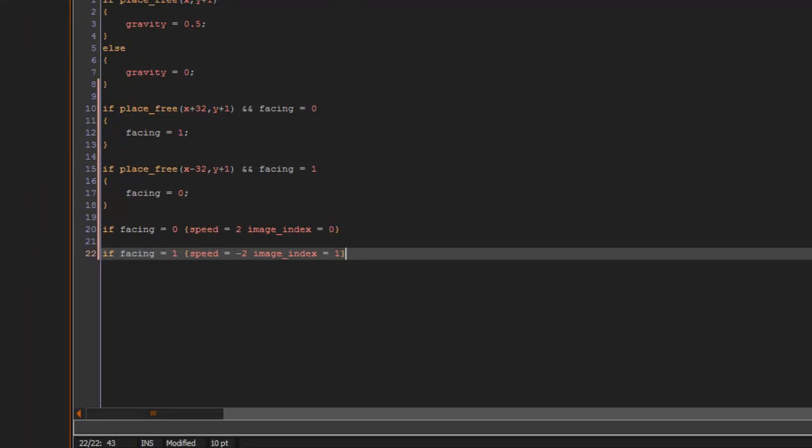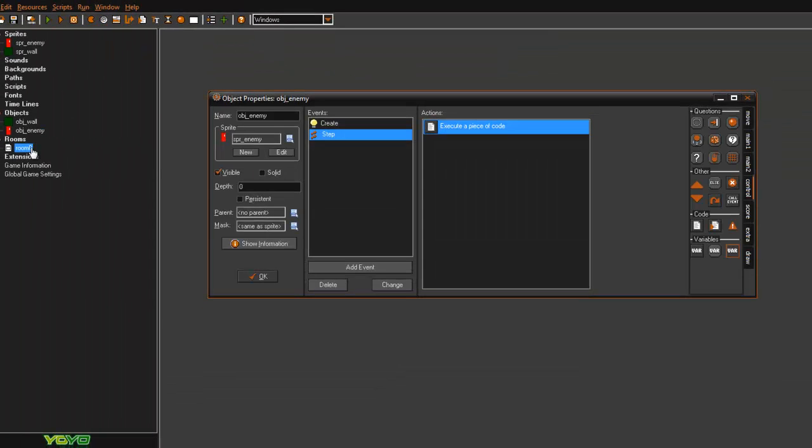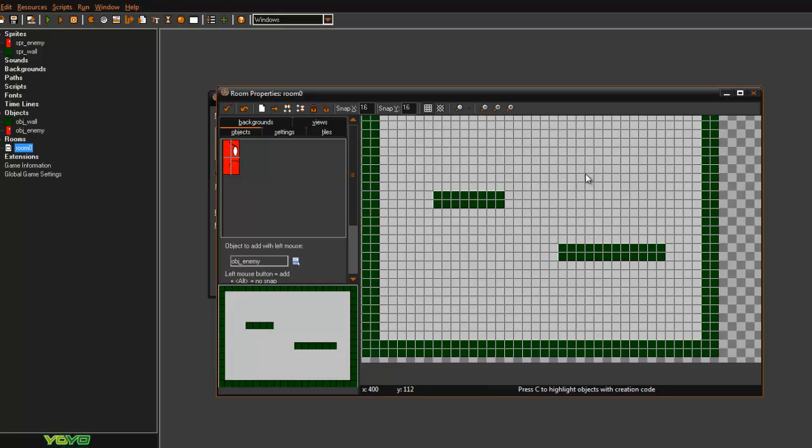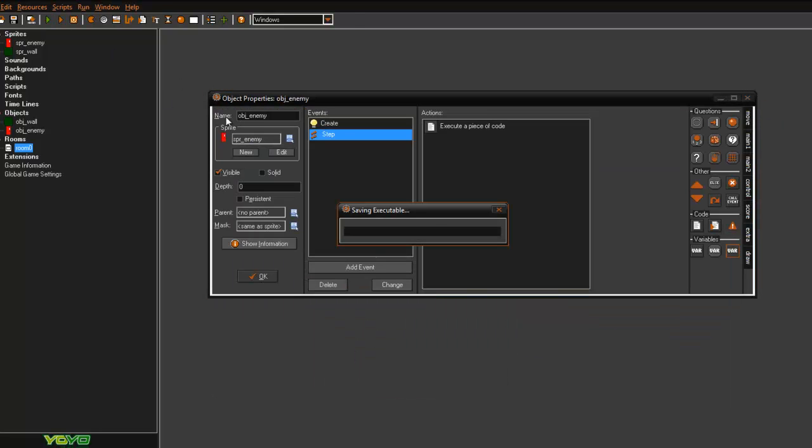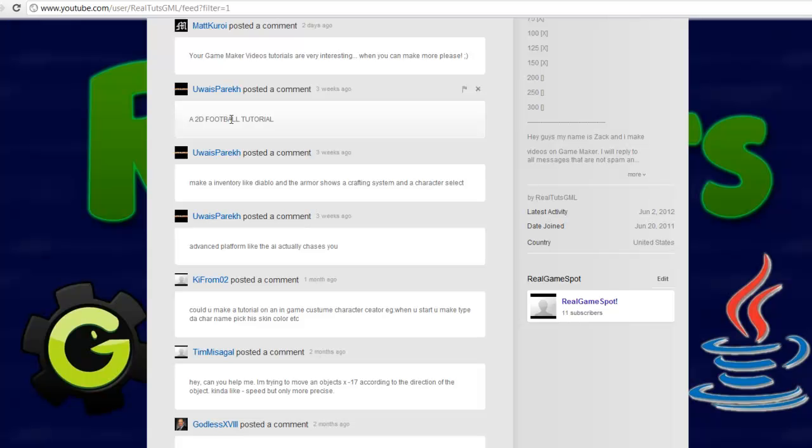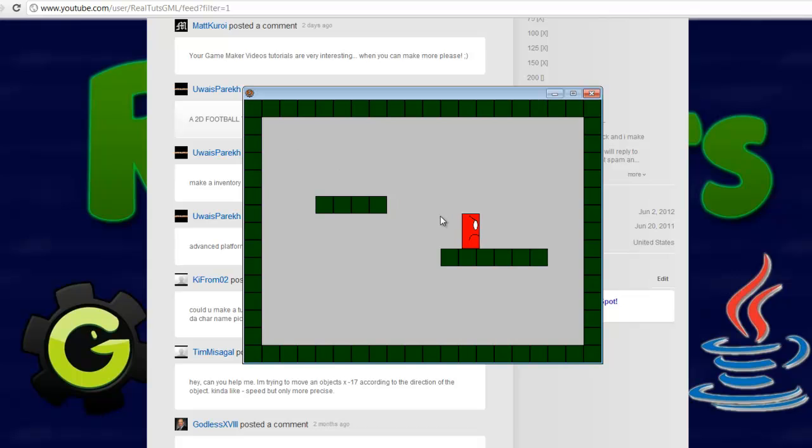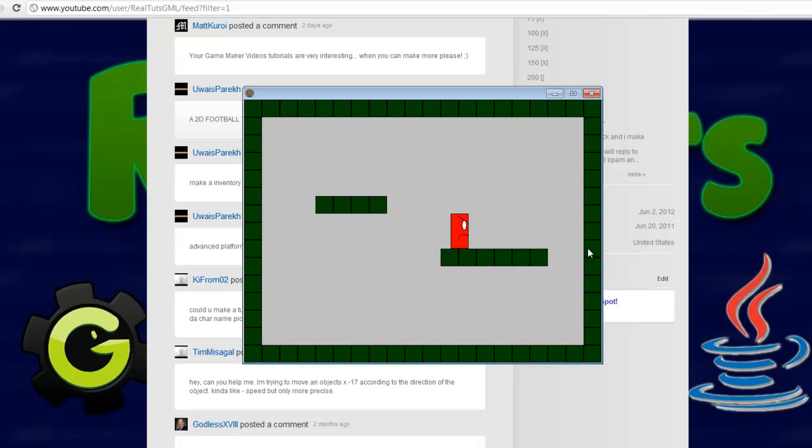Alright, so if we go ahead and play it now, as you can see he starts going and when he gets to the edge he turns around, he gets to that edge he turns around, and he'll do this infinitely.